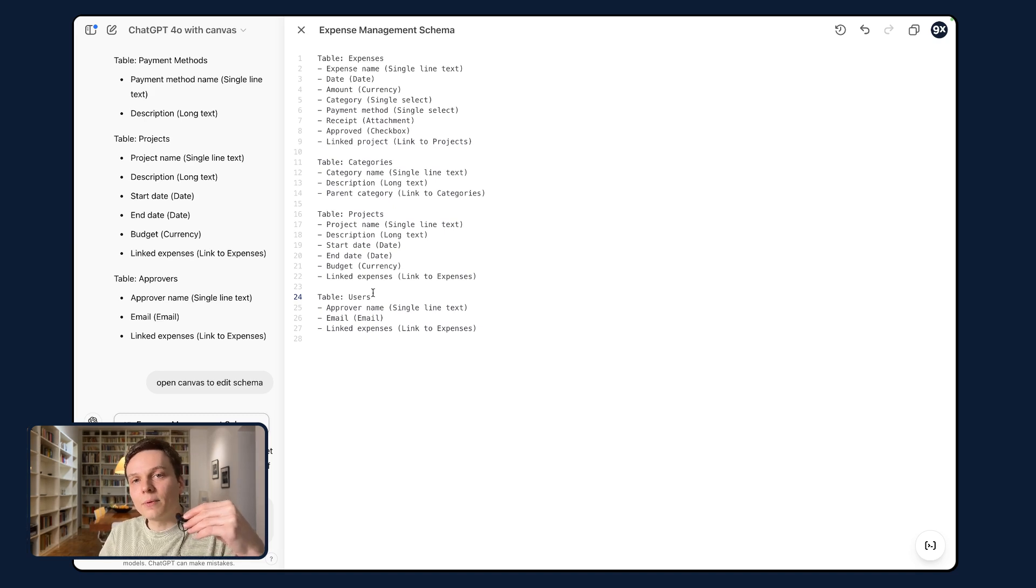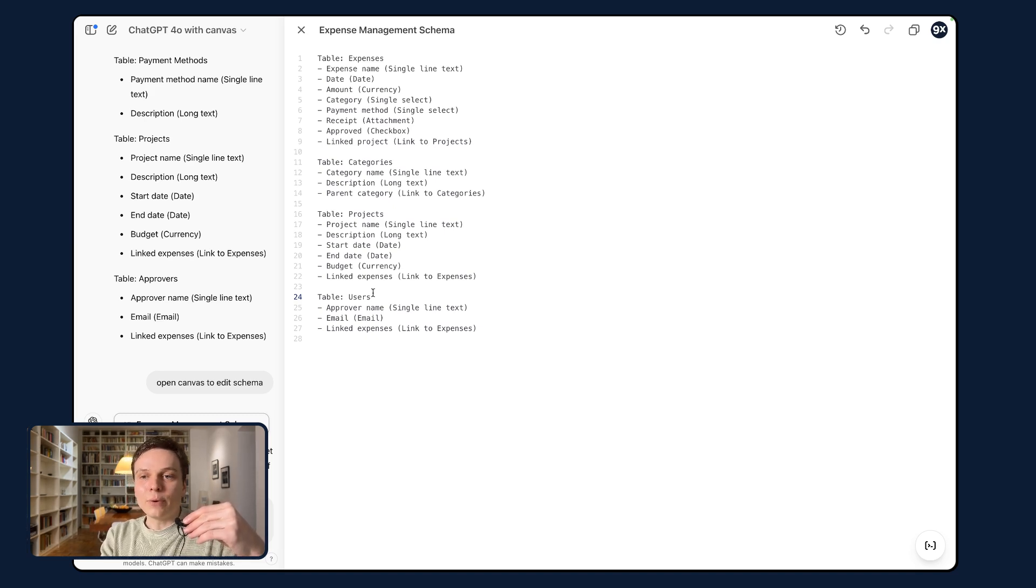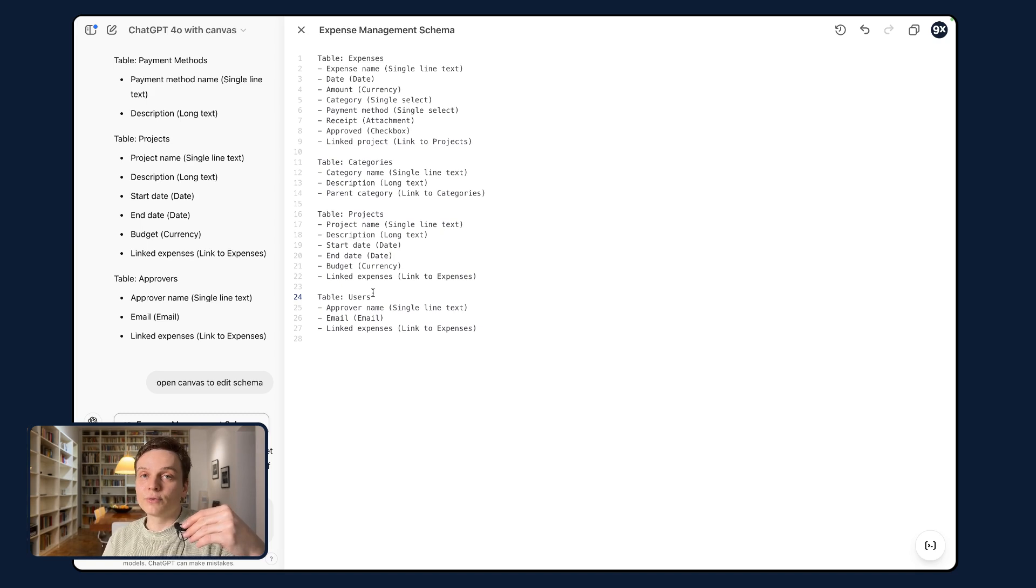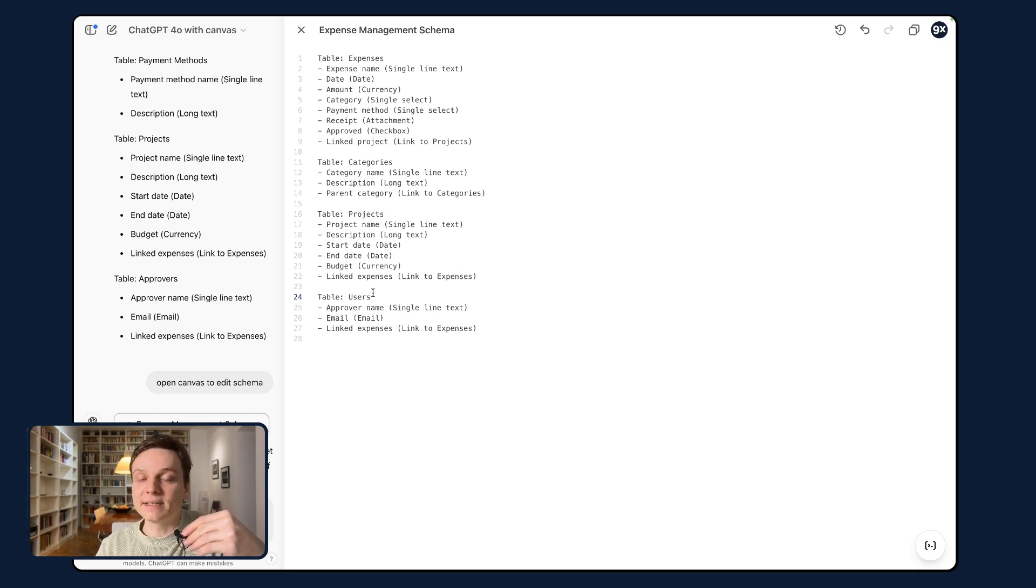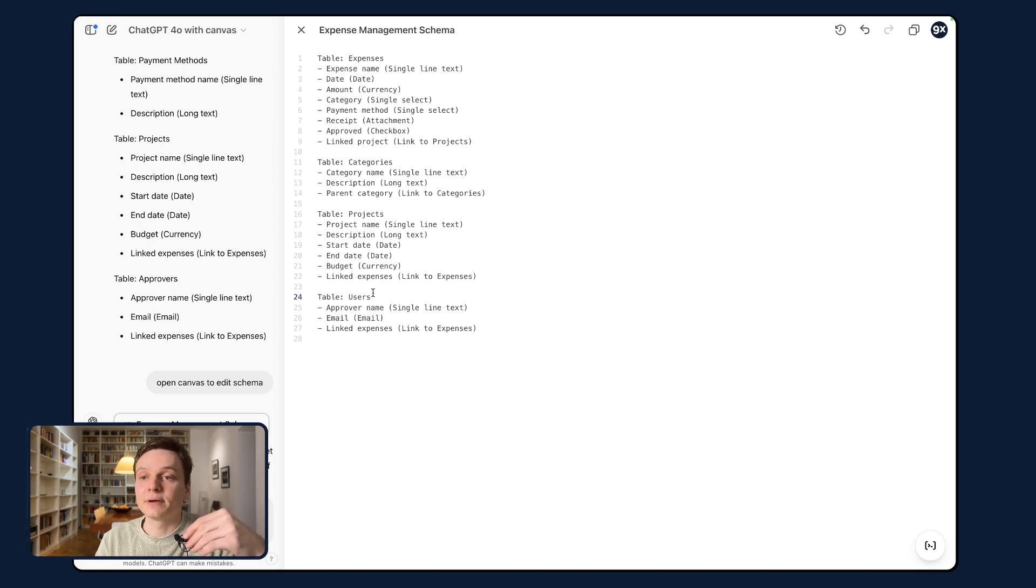Those of you familiar with Airtable will know what to write here. Basically, you know the field types. And if there's a field missing, all you have to do here is just write the name of the field, specify the type.